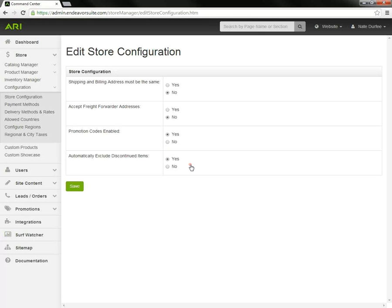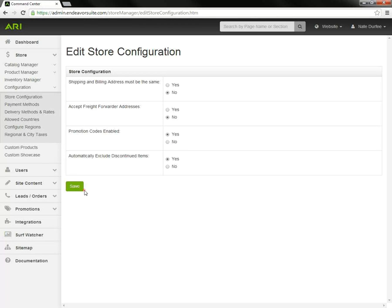We also have the automatically exclude discontinued items option. With that toggled to yes, the system will automatically exclude any discontinued products out of the catalogs. If you make any changes, just need to save when you're done.